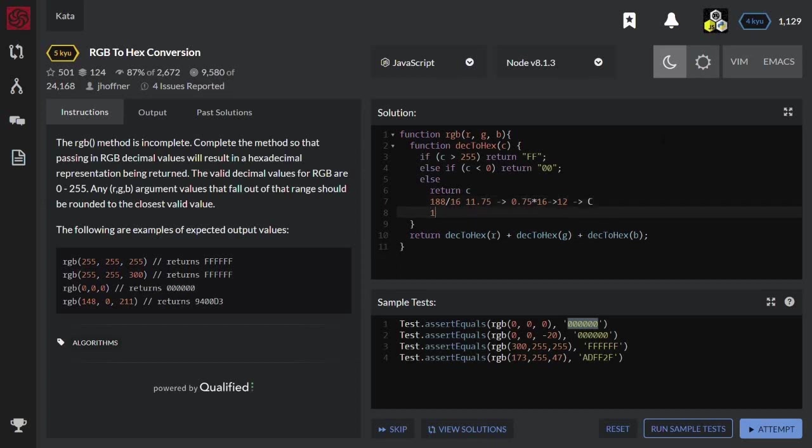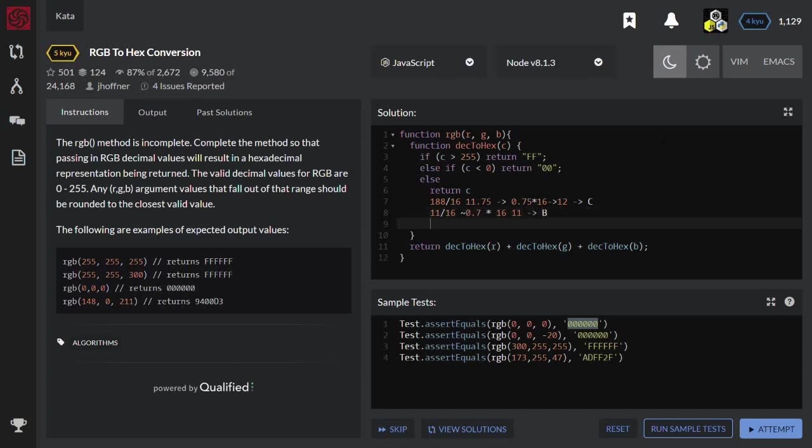Now I take the result 11 and again divide it by 16. The result is roughly 0.7 multiplied by 16, which is something like 11. That is B. And the result is BC.